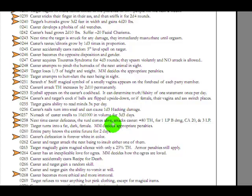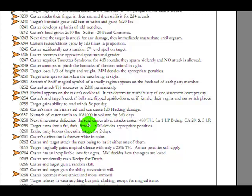Next time caster defecates, the turd comes out alive, attacks caster, and here's its stats. Living turd comes out of your... Attacks with what? It's a turd! How does it have any sort of... Target turns into a fat, dark female. Oh no, here's... The game master decides appropriate penalties. Why is it a penalty to be a fat, dark female? First of all, and if you mean for there to be a penalty, why don't you have them?